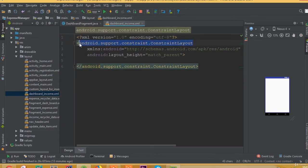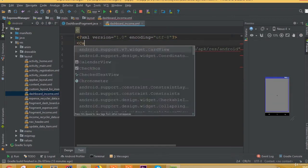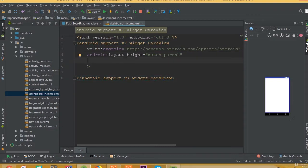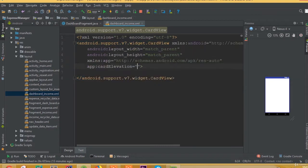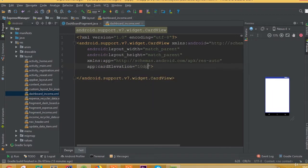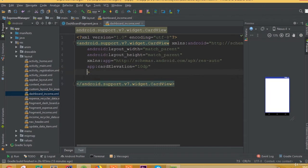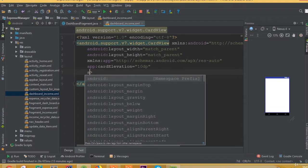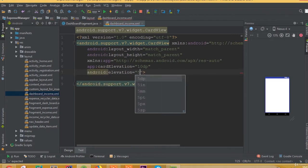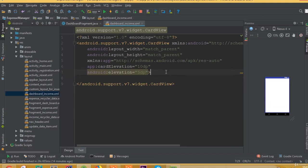So now we need to design our layout. Remove the default layout and add a CardView. Set card elevation to 10dp and Android elevation to 5dp.